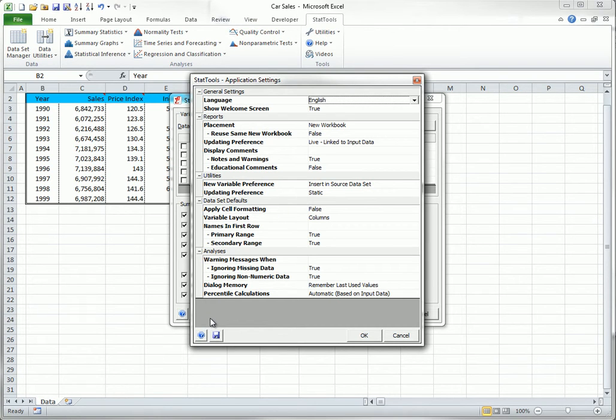If you change any of the application settings and then you want to restore the original default settings, this is easy. You just click the Save icon on the bottom left and select Reset.